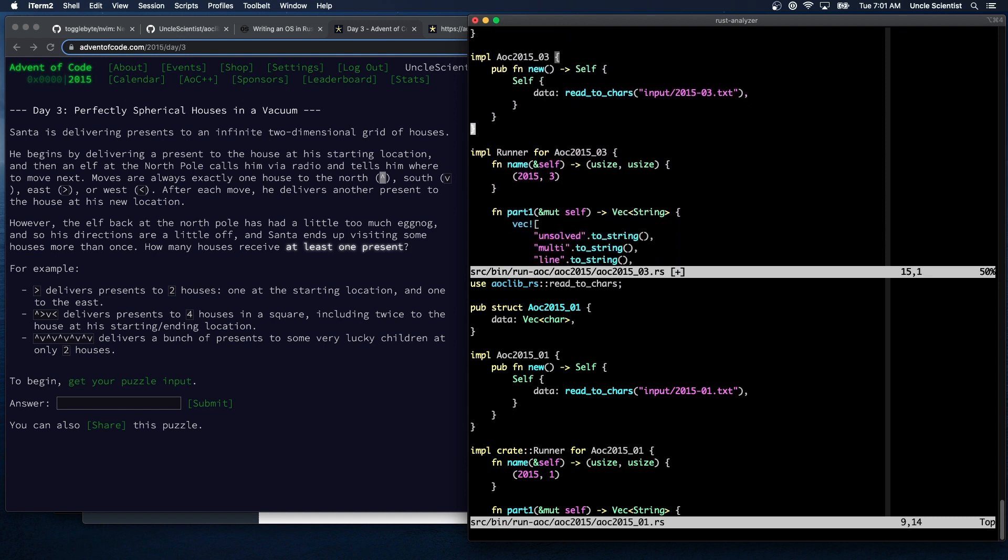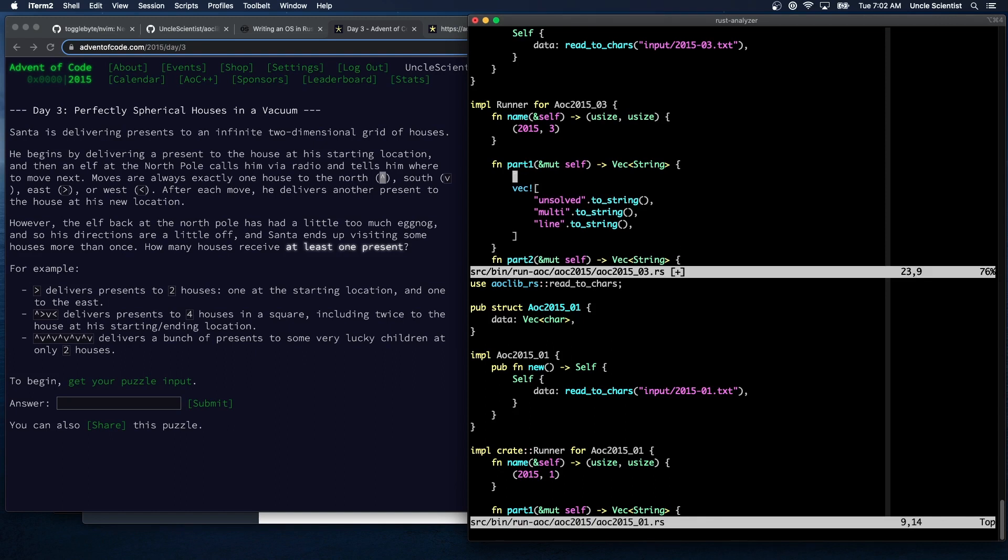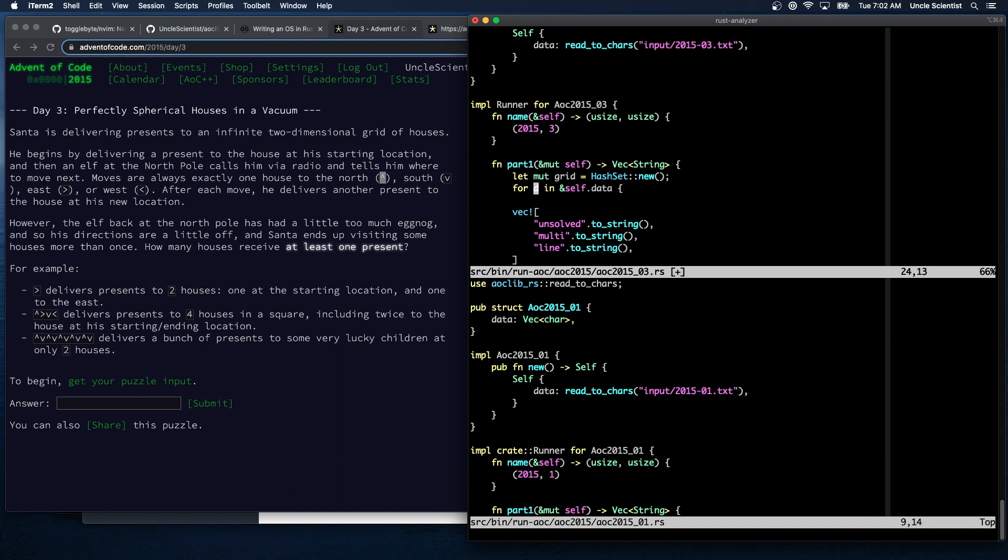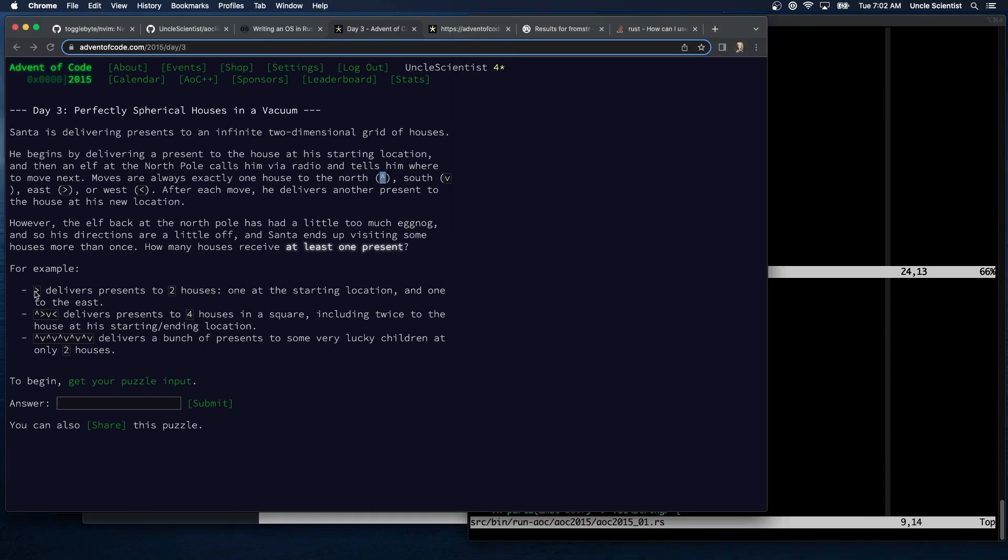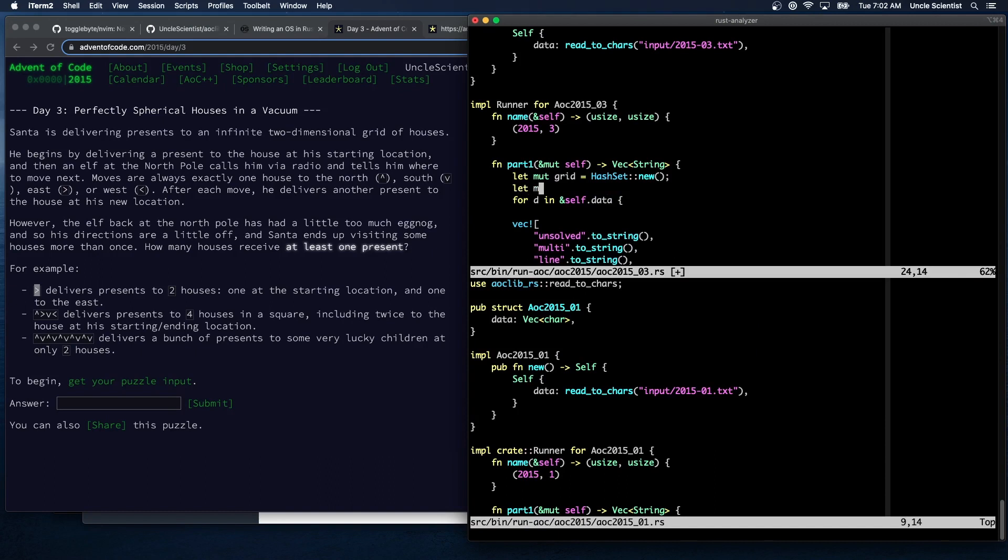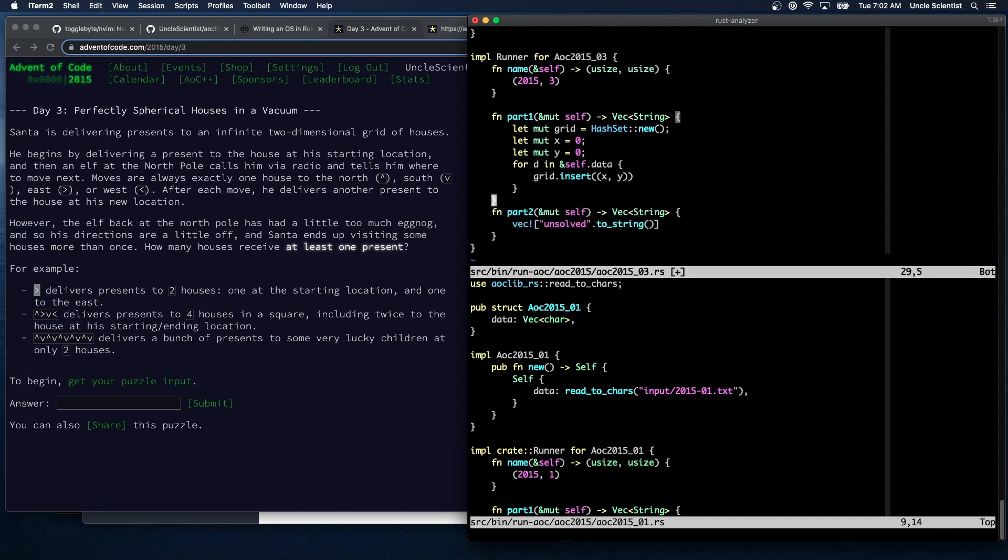Okay, and now part one is just going to be walking through each one of these north, south, east, and west, and then inserting an entry into the hash set for that. So we say let grid equal to hash set new. For d in self data. Oh, we're going to start with, so gradient sign delivers to two houses, one at the starting location and one to the east. So we're going to always start with the starting location. So our current location is x zero and y zero. We will then say insert into the grid a tuple of x,y. Get rid of that, and then we're going to say whatever d is, match on d.